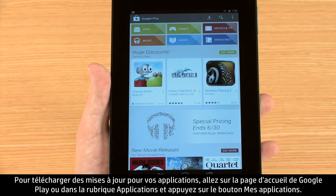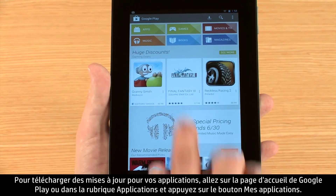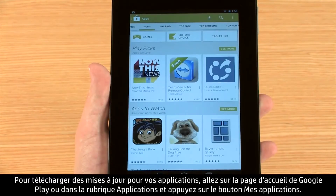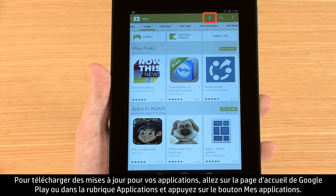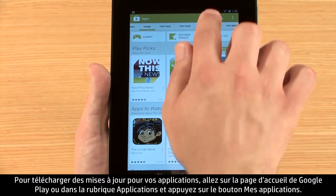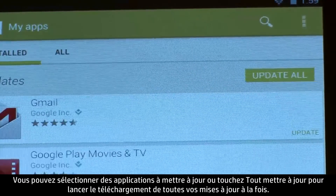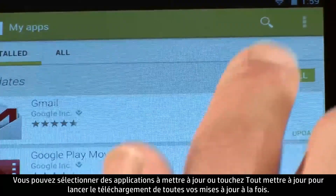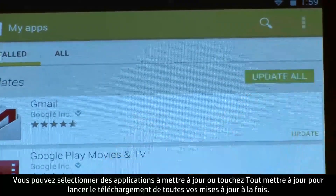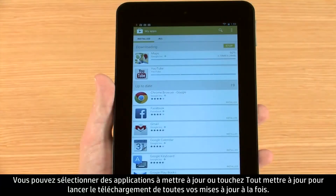To download updates for your apps, navigate to either the Google Play homepage or apps section and touch the My Apps button. You can select apps to update individually or touch Update All to begin downloading all of your updates at once.